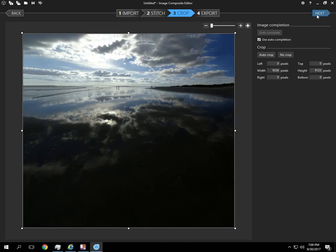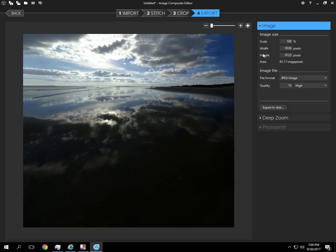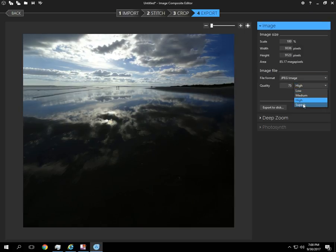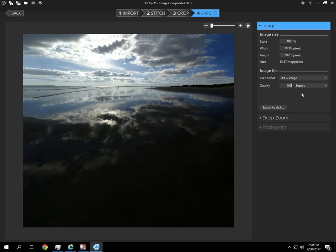So it's pretty impressive how it can calculate that image and just complete the missing pieces pretty flawlessly.